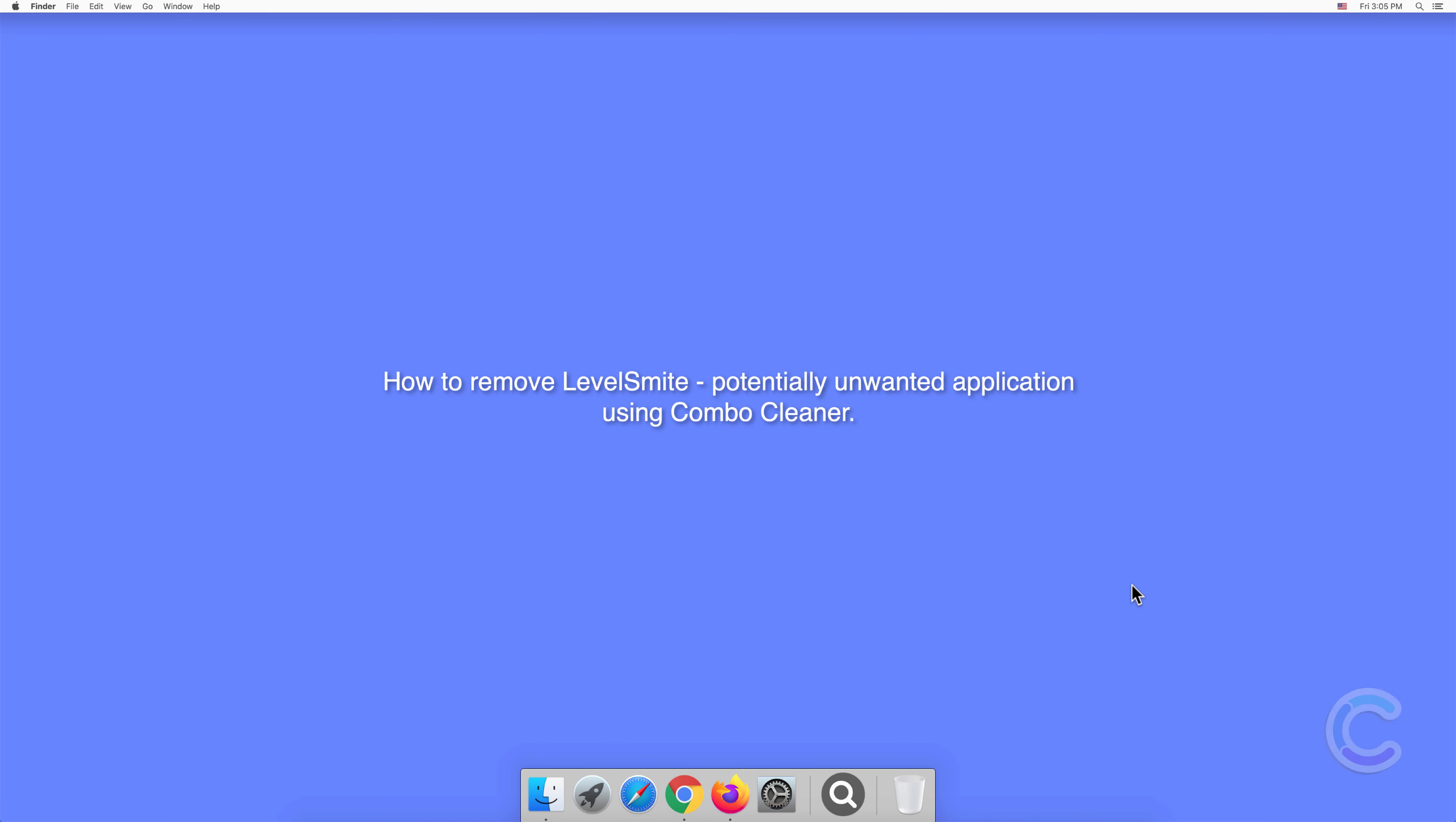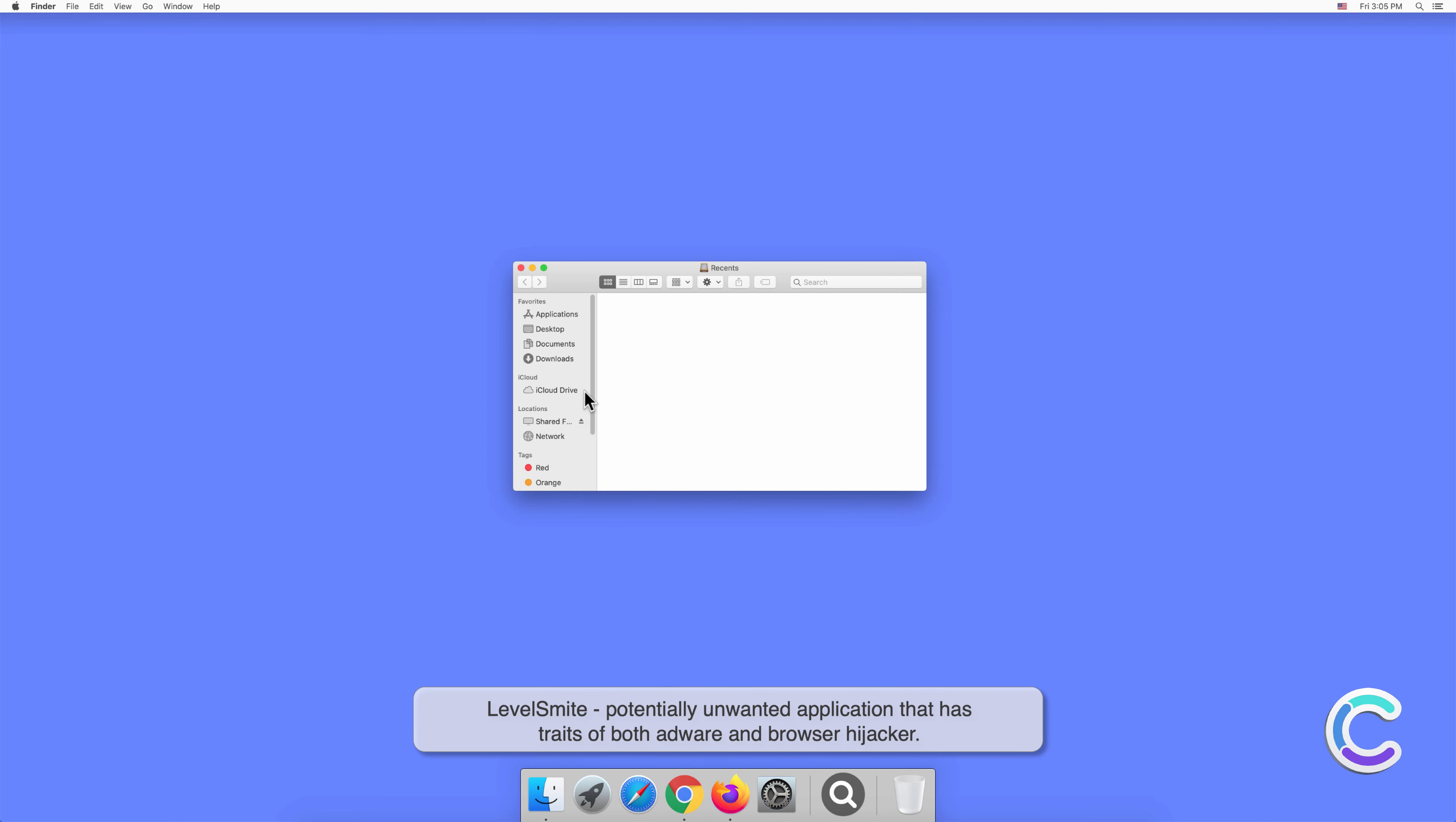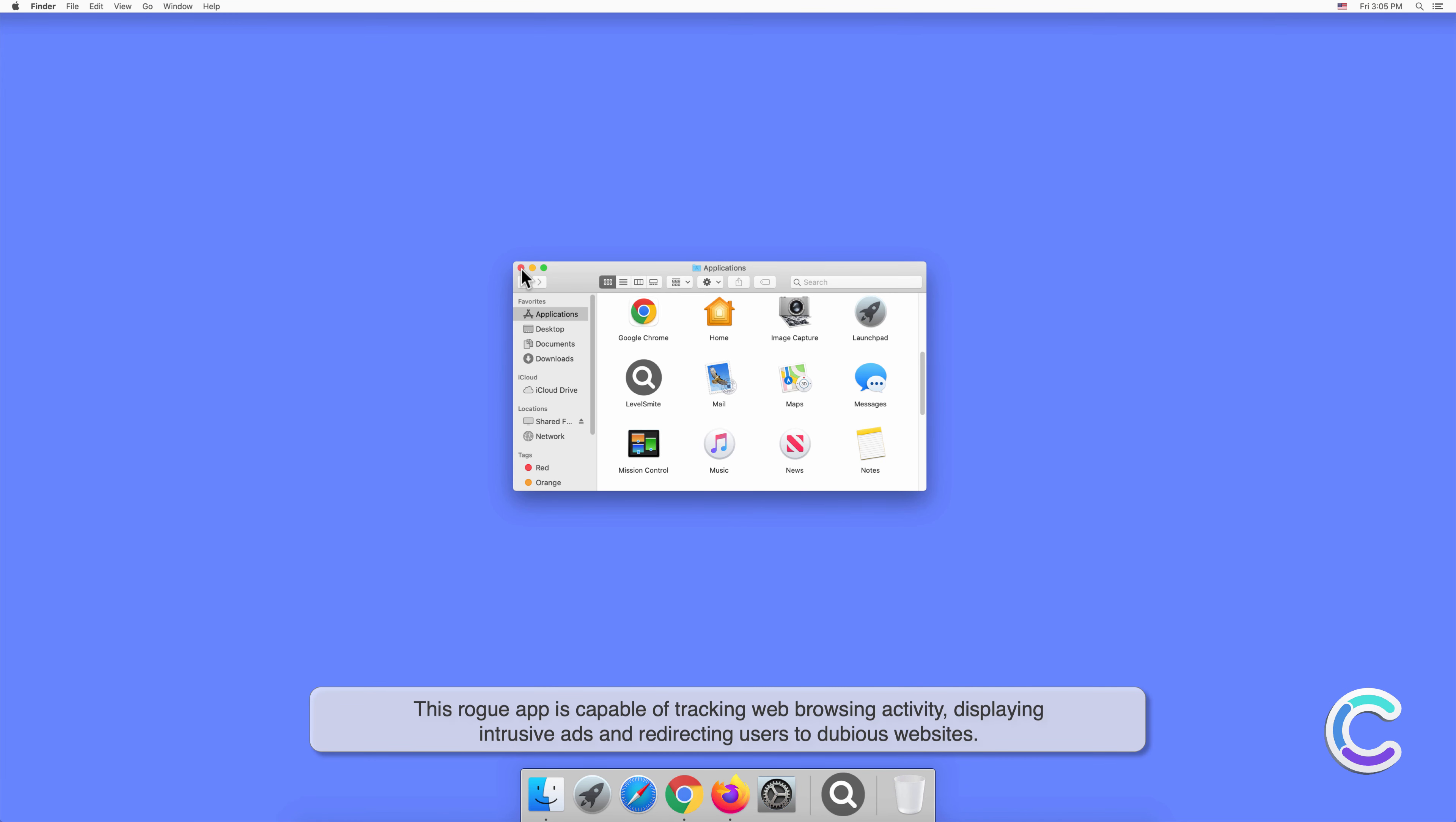In this video we will show you how to remove LevelSmite, a potentially unwanted application, using Combo Cleaner. LevelSmite is a potentially unwanted application that has traits of both adware and browser hijacker. This rogue app is capable of tracking web browsing activity, displaying intrusive ads, and redirecting users to dubious websites.